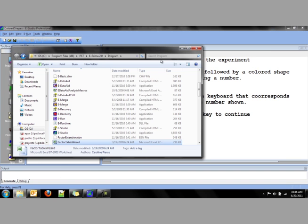Factor Table Wizard can be found on the C drive under Program Files, PST, E 2.0, Program, Factor Table Wizard.